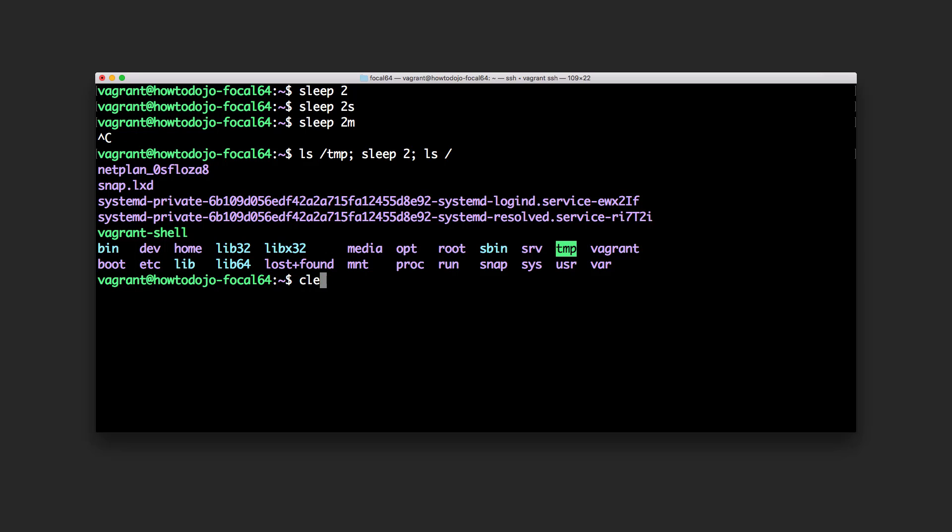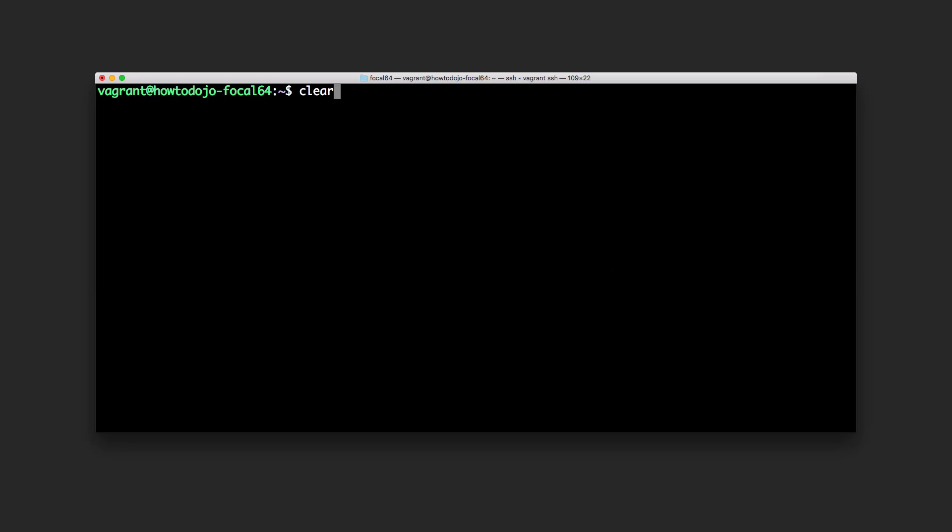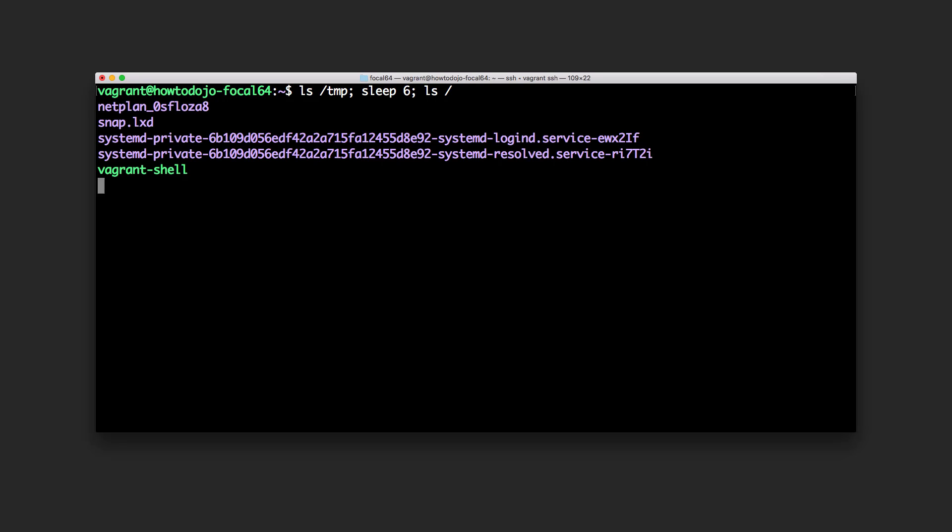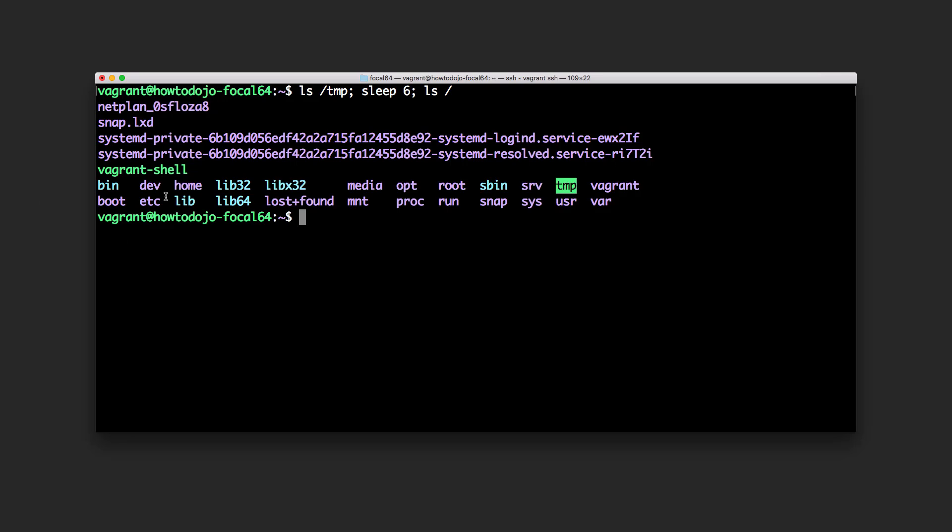Let's try a little bit longer to see the difference. Okay let's try six seconds. So this is the tmp, sleeping for six seconds, and then it will print the list of root directory.